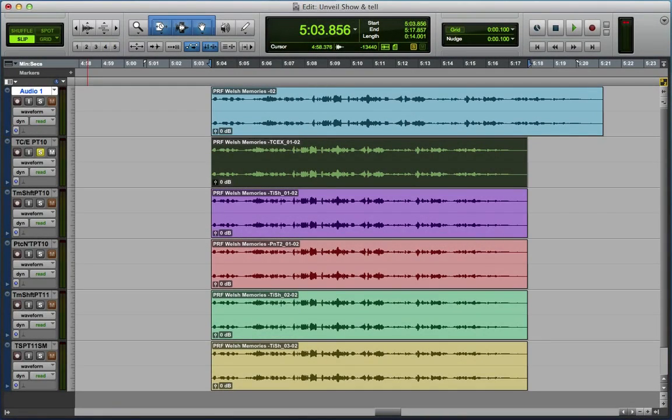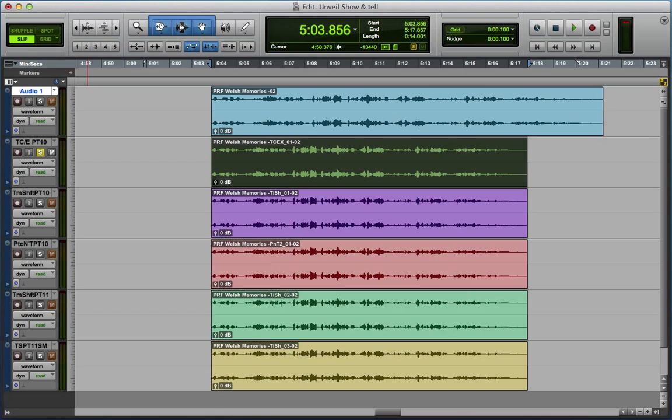Hi, it's Mike Thornton from Pro Tools Expert, and I'm doing a quick video to show you some of the issues relating to time compression expansion and its effect on processing speech, and also the fact that it's missing from Pro Tools 11.